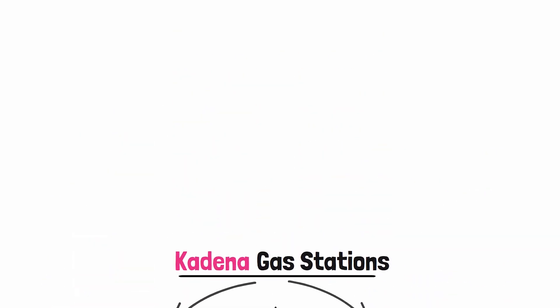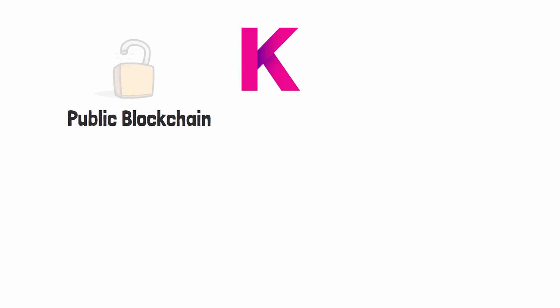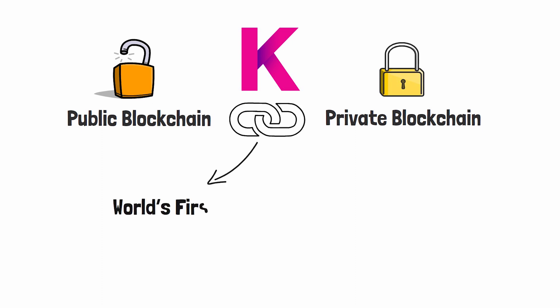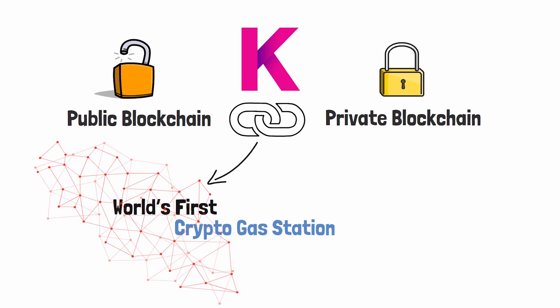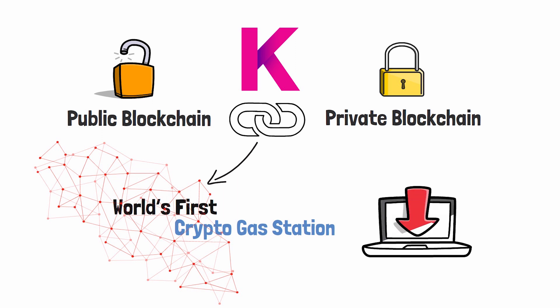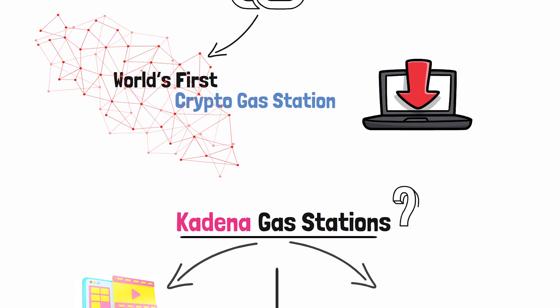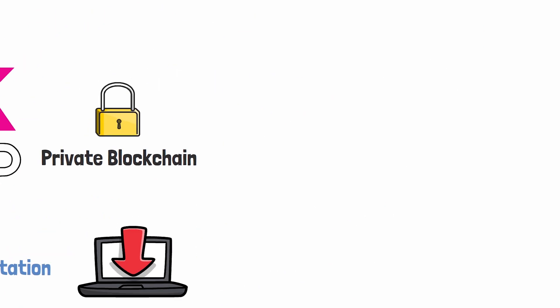Kadena is the first public blockchain protocol that combines public blockchain applications with private blockchain applications. In that process, they have successfully created the world's first crypto gas station on a blockchain. Before we dive into explaining Kadena gas stations, let's talk about the number one limitation holding the blockchain industry back from global adoption, and that limitation would be the onboarding process.